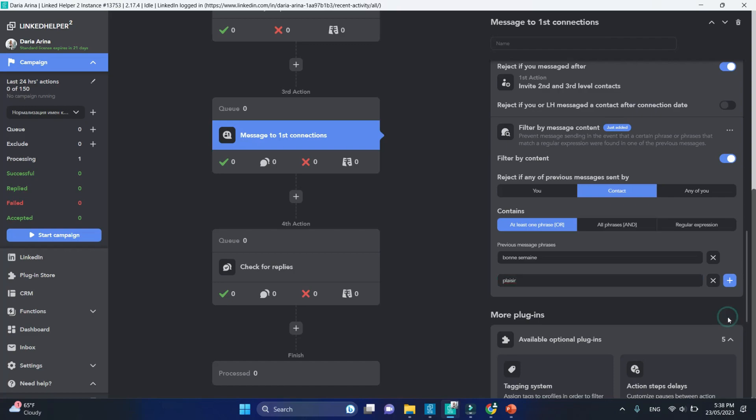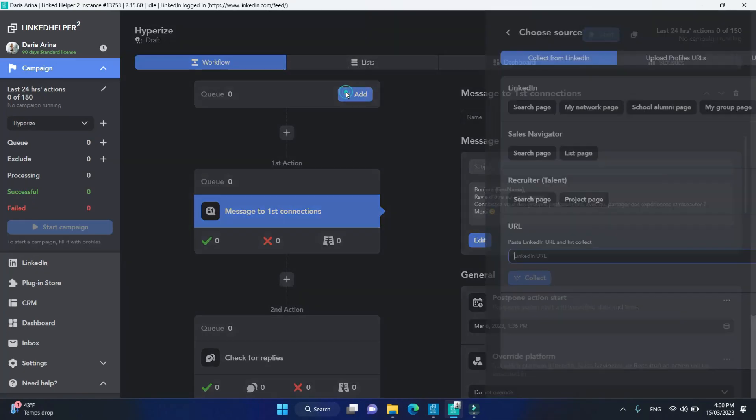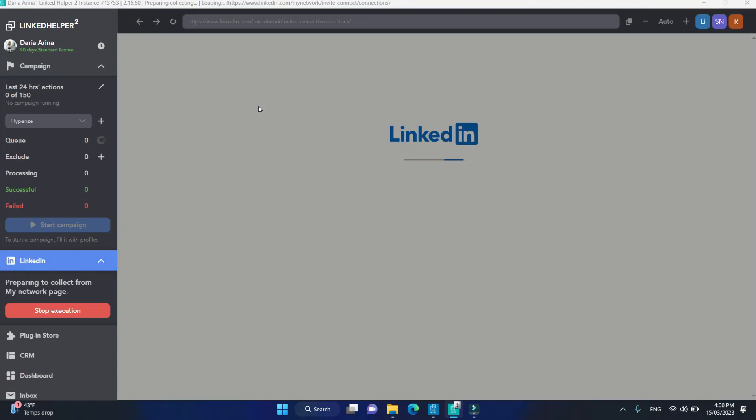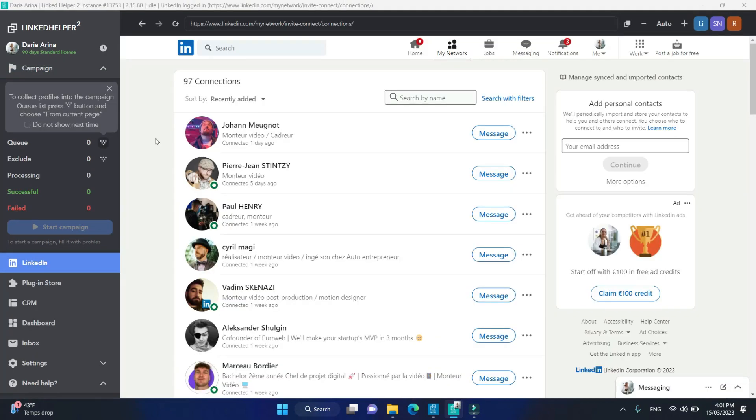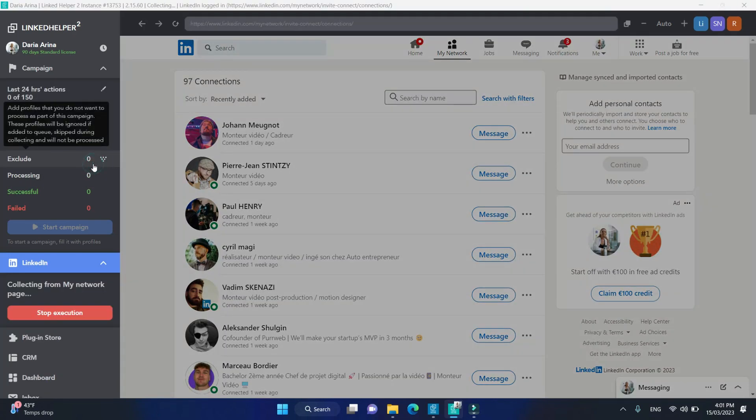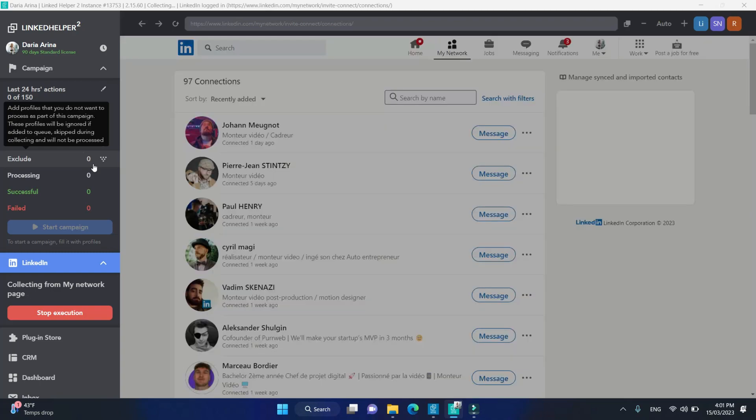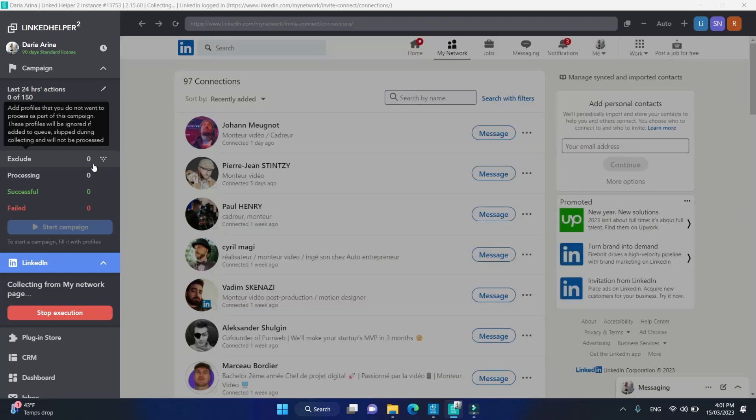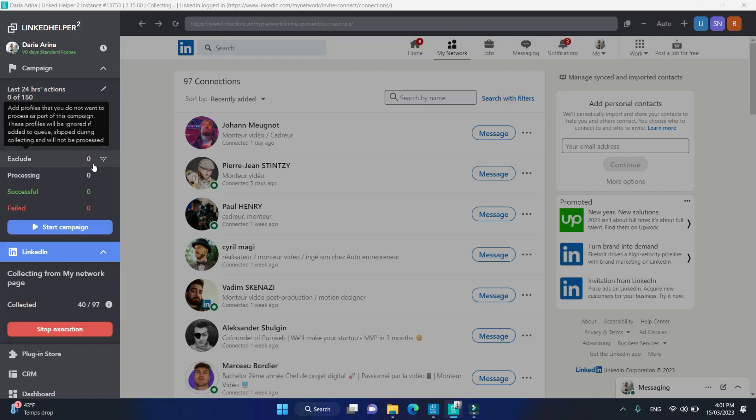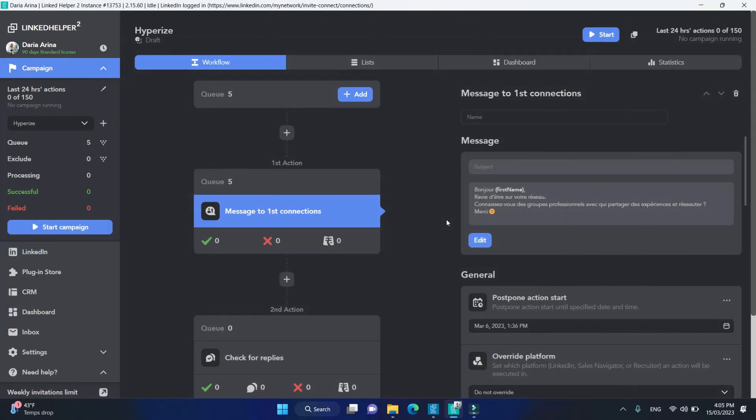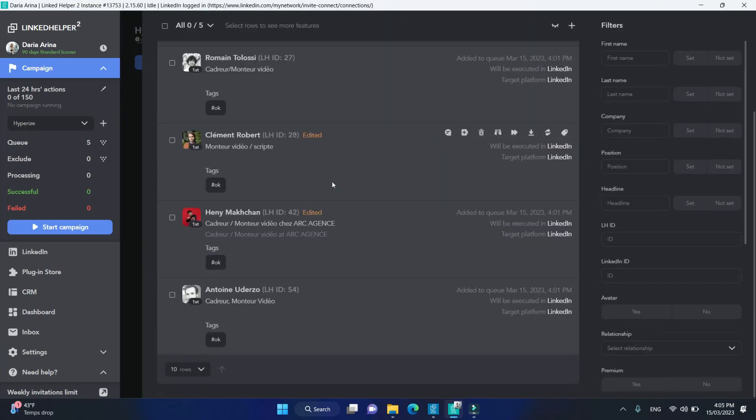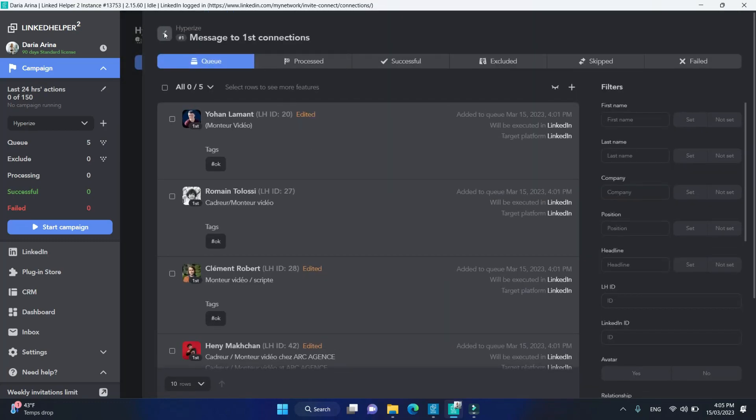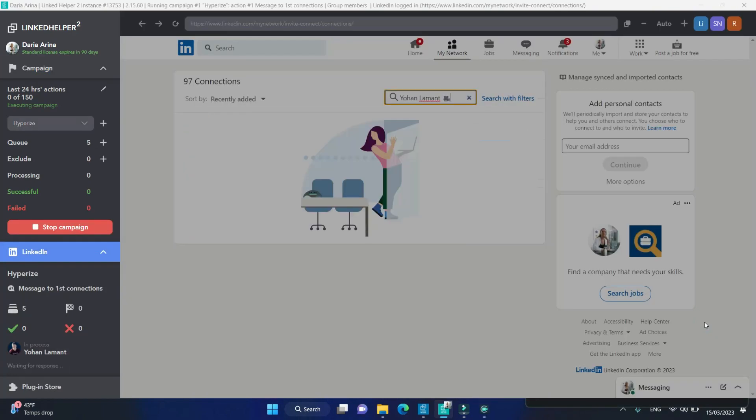Let's add some of my first-level connections to the campaign. Here are five recipients of my message. Let's start our campaign and see what happens.